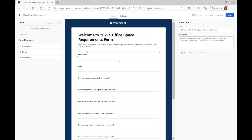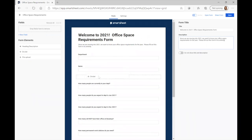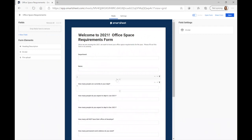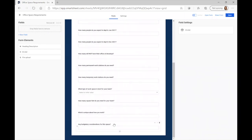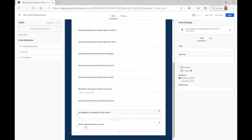If we wanted to divide this into sections to break it up a little bit, we could do that as well. Over here I can add additional headings and descriptions, dividers — you could even include a file upload if you wanted. I think I'll go ahead and put a divider after department and name, so I'm just going to drag this over and put it where I want it. You'll see it provides a nice little divider there to help break up the survey. I also want to drag this last question — 'Any budgetary considerations for this space?' — before 'What is unique about how you work?' So I clicked on it and dragged it up.